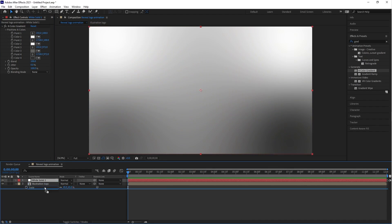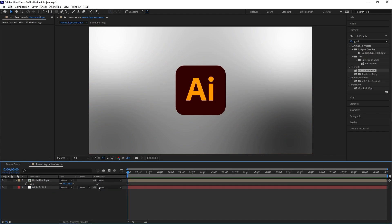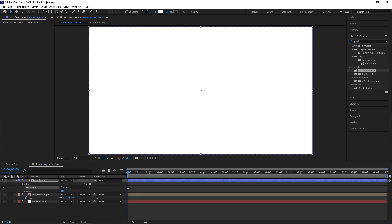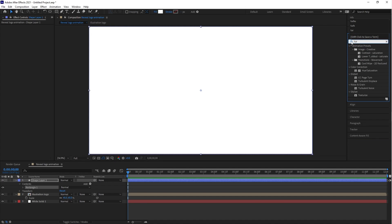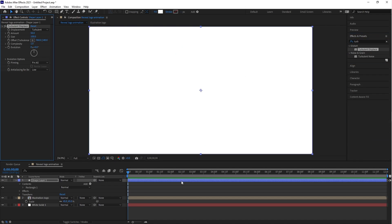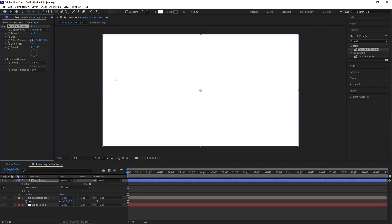Drag this solid layer to the bottom. Now let's create a shape layer — go to the tool panel and double-click on Rectangle. As you can see, the shape layer is automatically created. Go to Effects and Presets, type in 'Turbulent Displace', and apply it on the shape layer. Let's change the value a little bit.